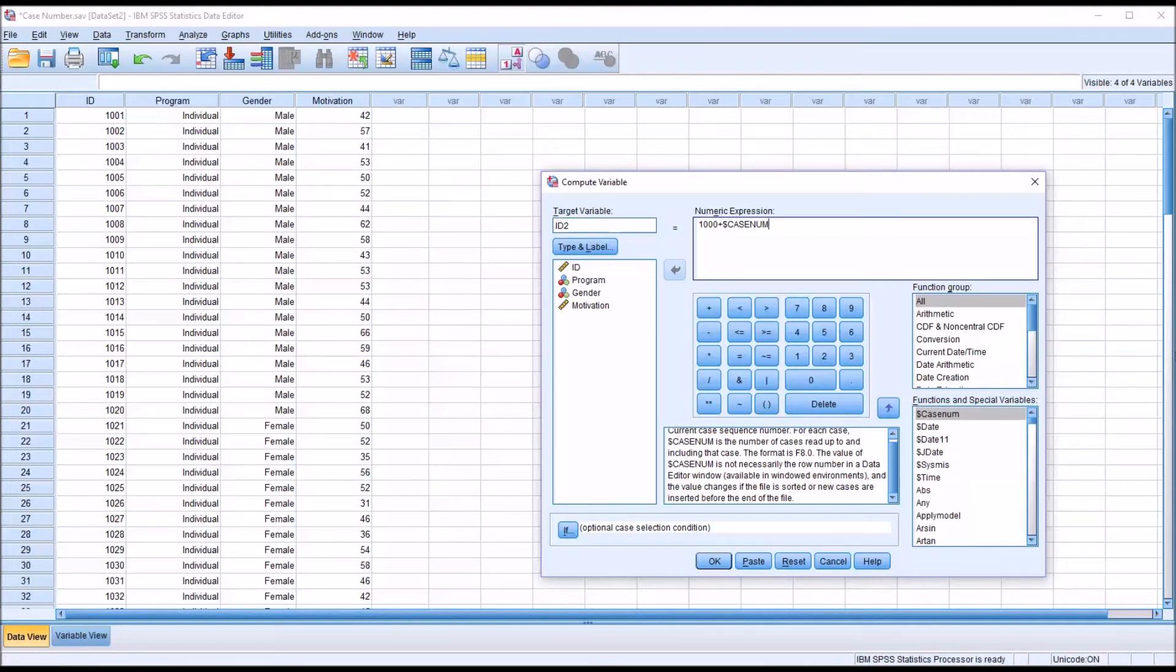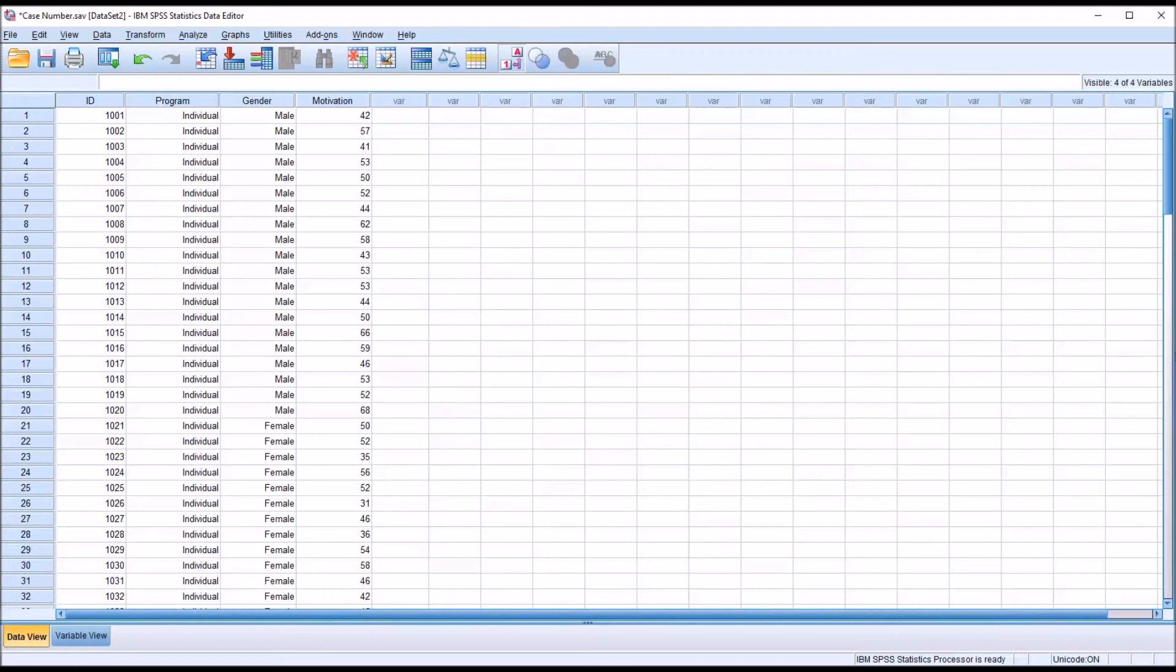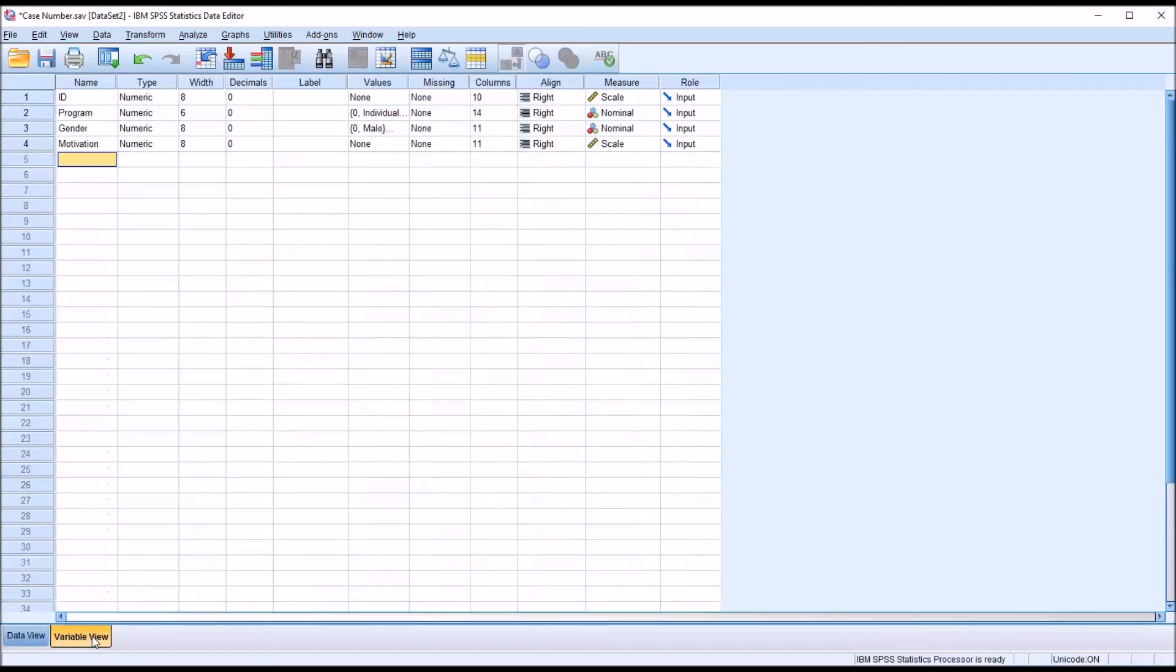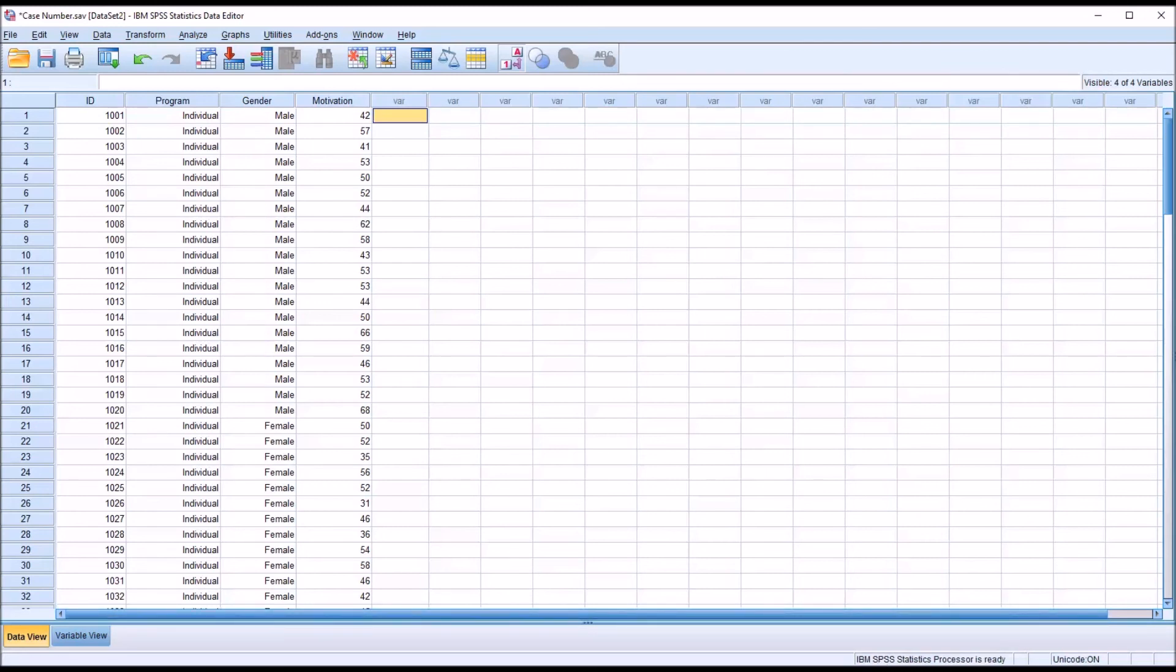If the particular circumstances would make doing that inconvenient and you still want to create an ID, you could always move to Excel and type in 1001 and 1002 and then autofill all the way down to 1120 and then copy that entire range and paste it into an empty variable here and then from the variable view just rename it. And that way when you sort or add new variables, you won't have the same problem as you would with the system variable dollar sign case number.